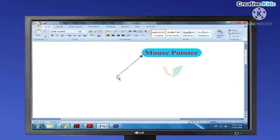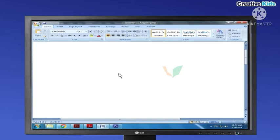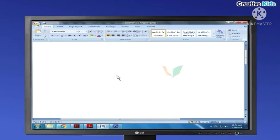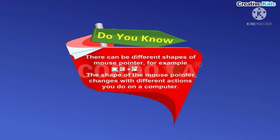Mouse pointer. You see an arrowhead on the computer screen. This arrow is called the mouse pointer. When you move the mouse on the mouse pad in any direction, the mouse pointer also moves in the same direction on the screen. The shape of the mouse pointer changes with different actions you perform on a computer.